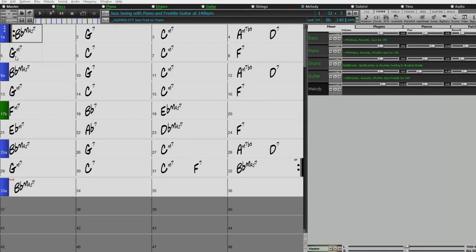The multi-riffs feature did exist in Band-in-a-Box previously but in a completely different way. Previously you could set a real track to multi-riffs and it would take over the mixer and create seven different versions of the same real track, which you could piece together — but it was very complicated and difficult to use. The feature is now redesigned from scratch and is way more intuitive and fun to use. There's also a more extensive multi-riffs video you can watch.